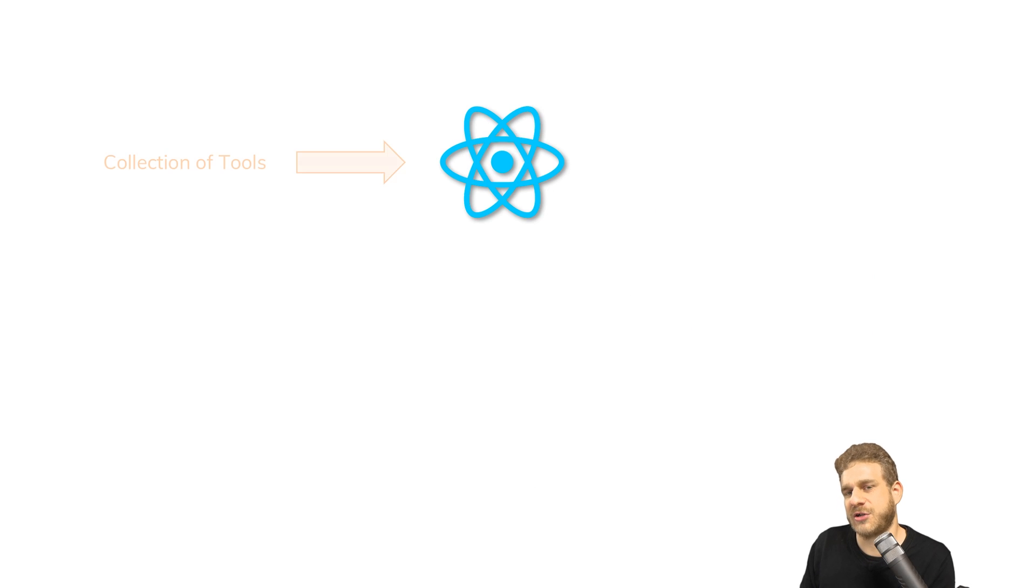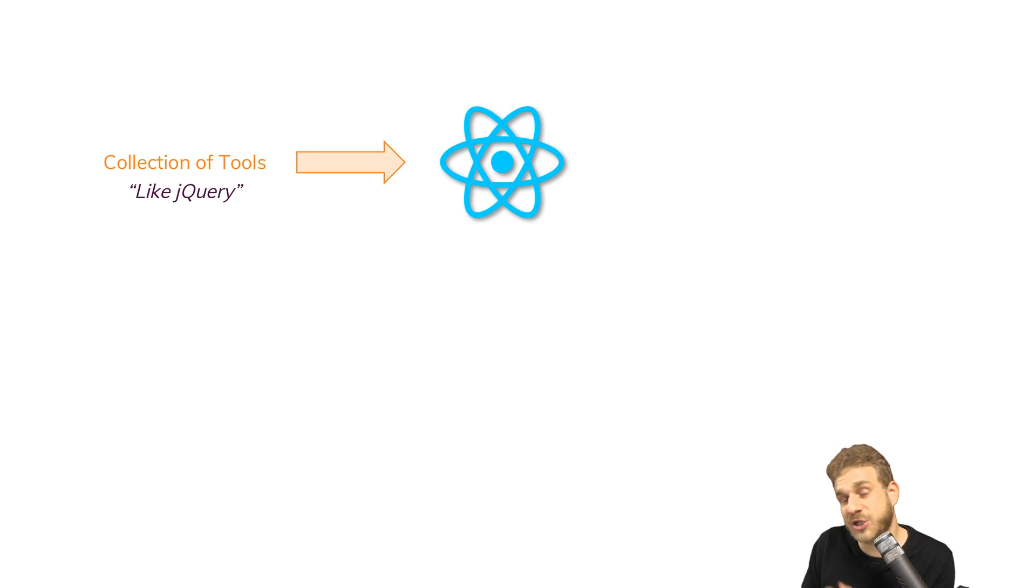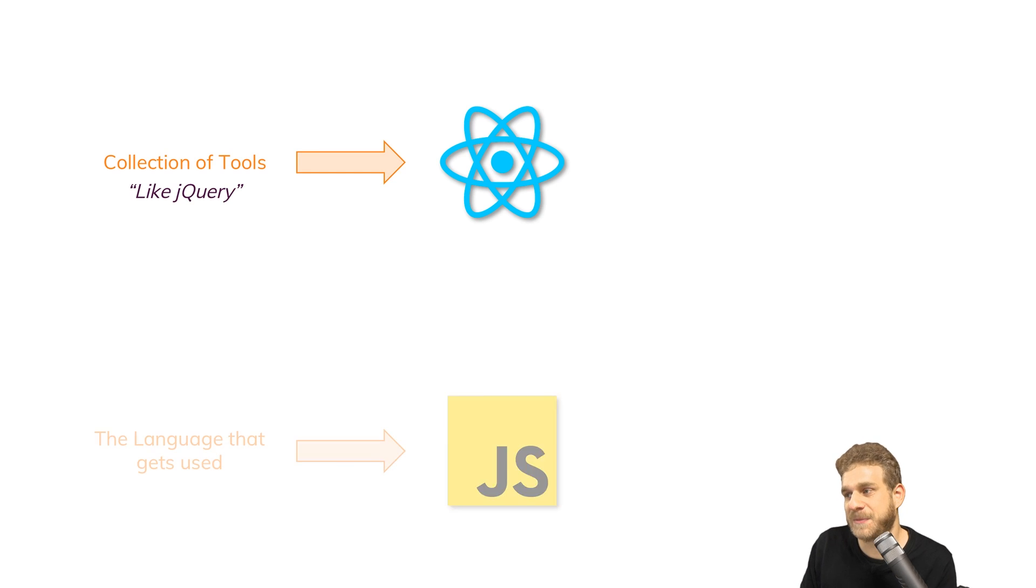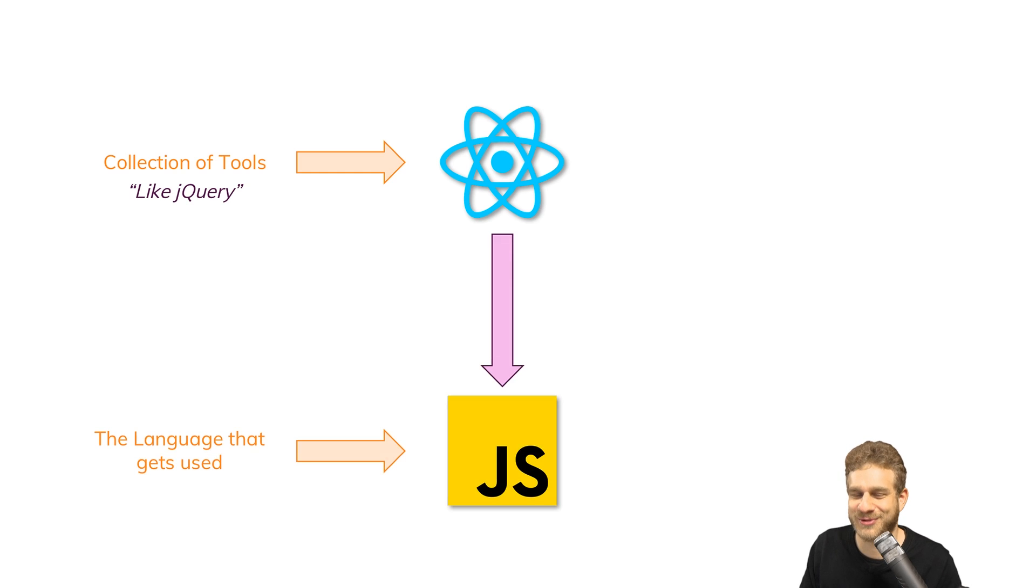React therefore is a collection of tools like jQuery. It makes the development easier for us. That's its main goal. We could do it all with vanilla JavaScript but it would be harder. But in the end we use JavaScript with these extra tools.